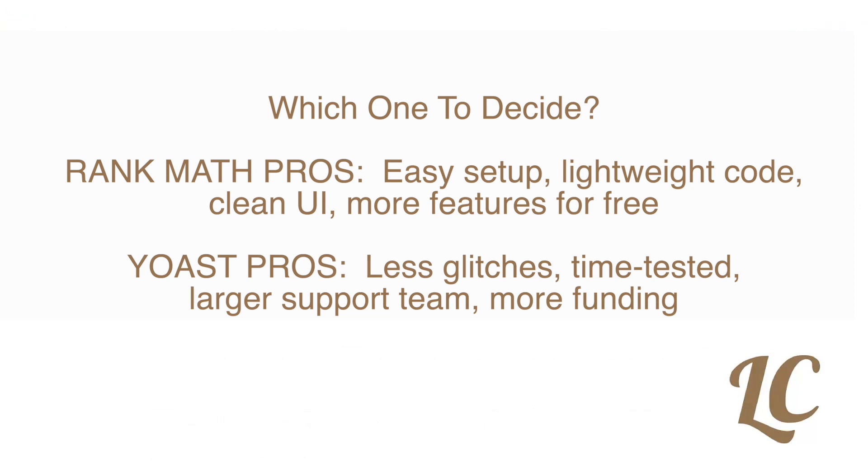Okay, guys, thanks for making it to the end of my video. Which one are you going to decide with? You're going to go with Rank Math, which is super newbie-friendly and has more free features? Or are you going to go with something more dependable like Yoast? Yoast has been around for so long. They have a lot of different products. They have more funding for support.